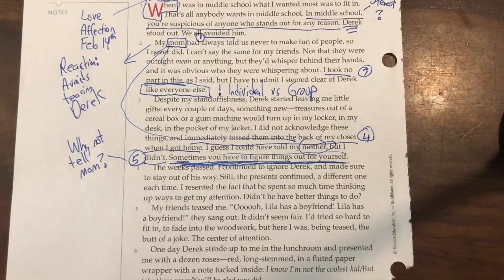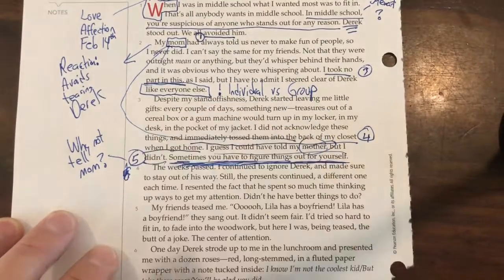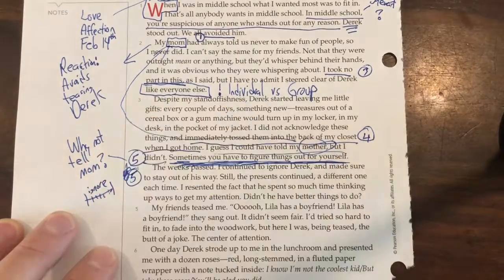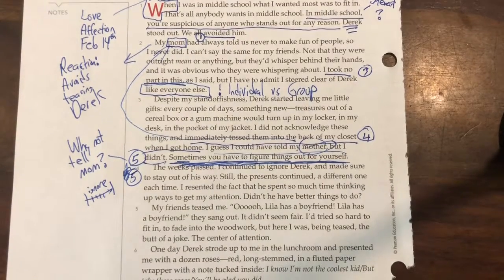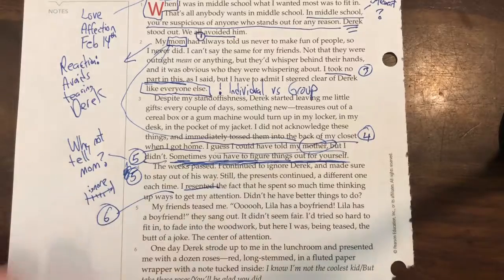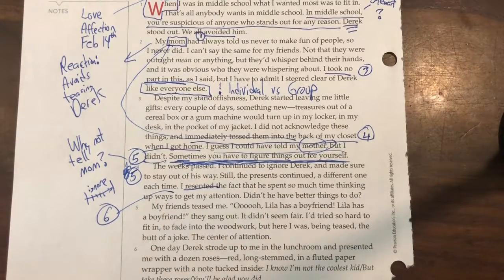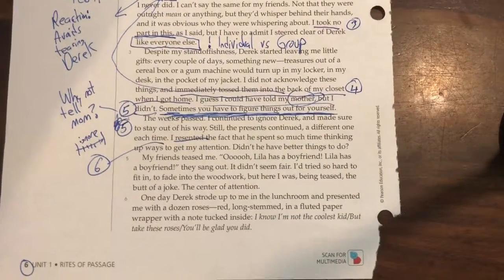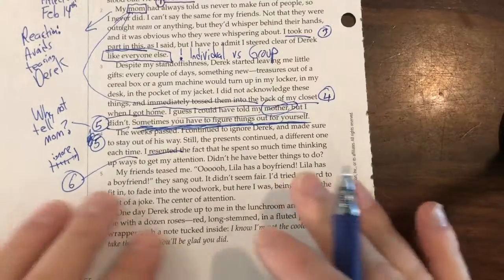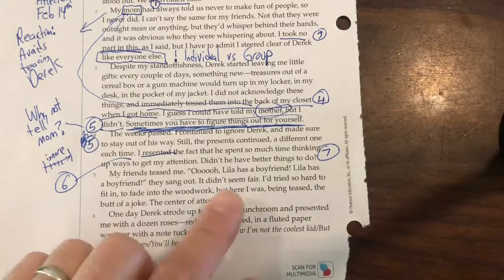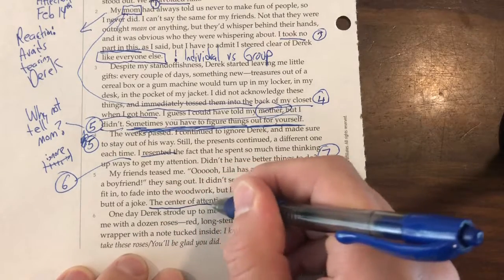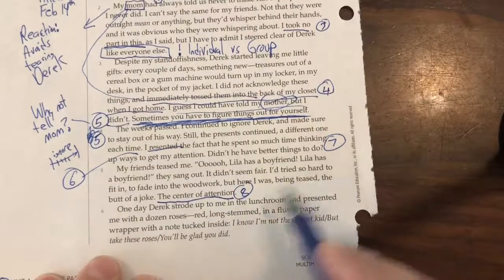'The weeks passed. I continued to ignore Derek and made sure to stay out of his way.' Another reaction is continuing to ignore over the course of time — I'll put a little timeline and write the word 'ignore.' 'Still the presence continued. I resented the fact that he spent so much time thinking up ways to get my attention.' That's reaction six: resentment. 'My friends teased me — Lila has a boyfriend! It didn't seem fair.' Now she has to react not only to Derek but to her friends. She's resentful of being made the center of attention.